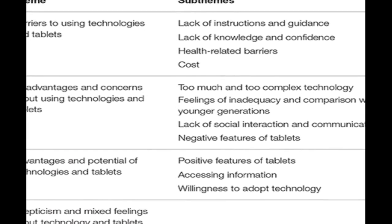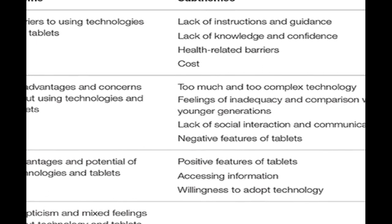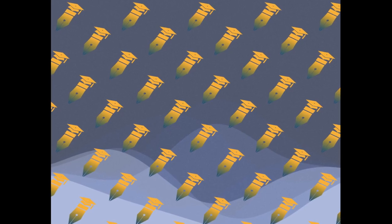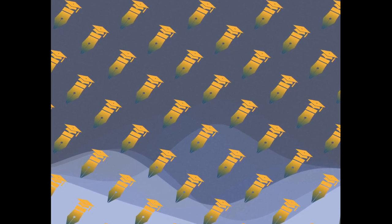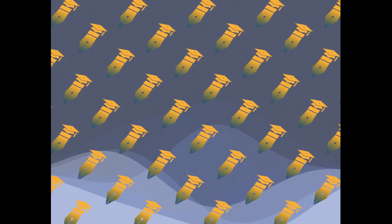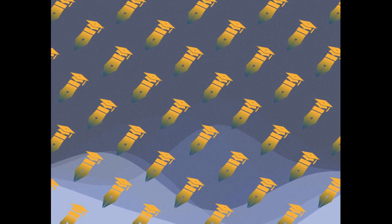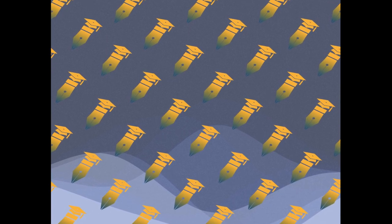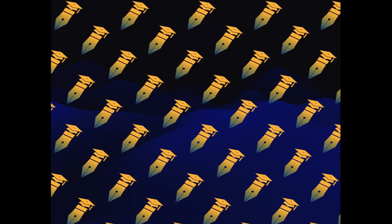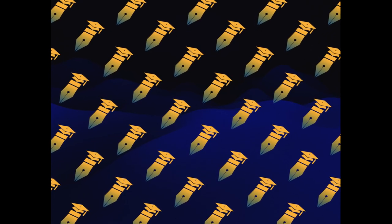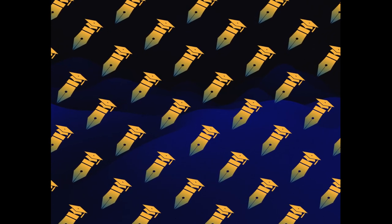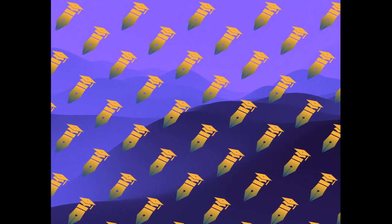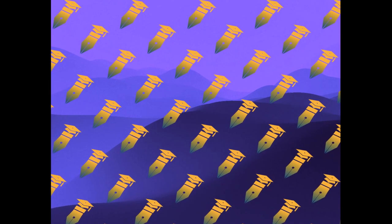The focus groups explored attitudes toward tablets and technology in general, perceived advantages and disadvantages of using tablets, familiarity with and barriers to interacting with tablets. The themes that emerged were related to barriers, disadvantages and concerns, advantages, and skepticism about using tablets and technology in general.